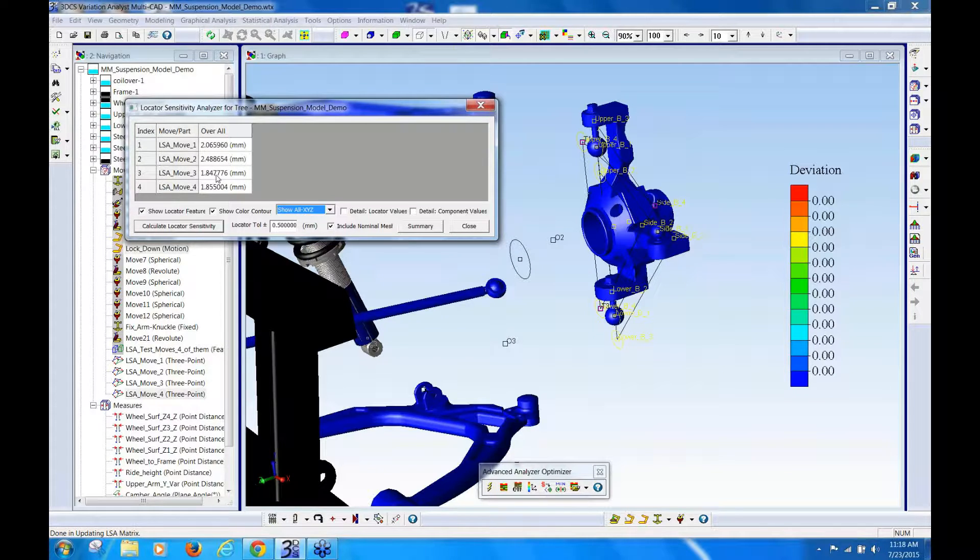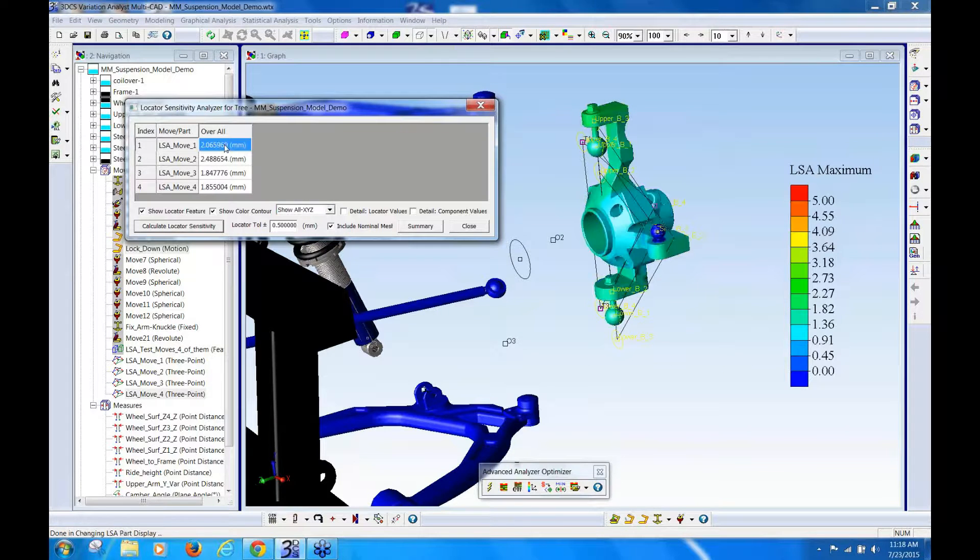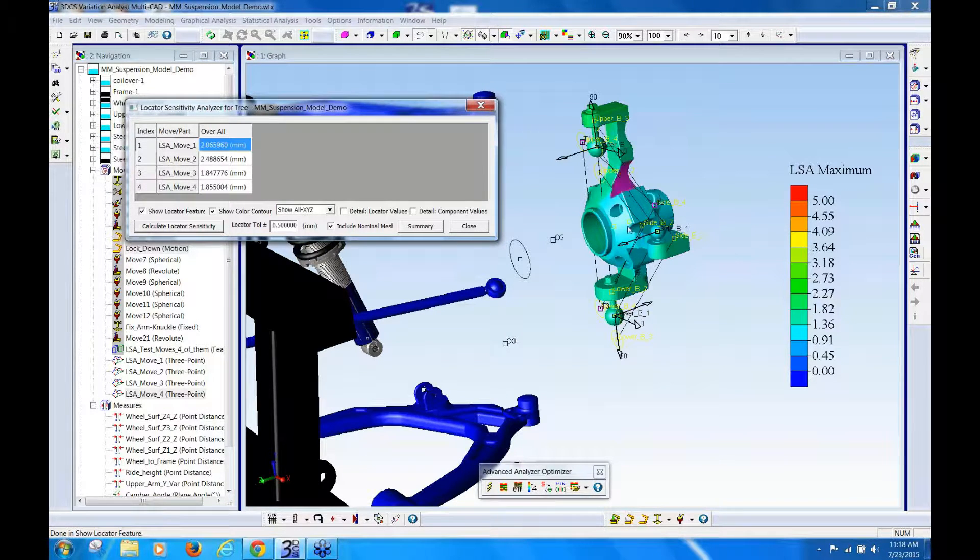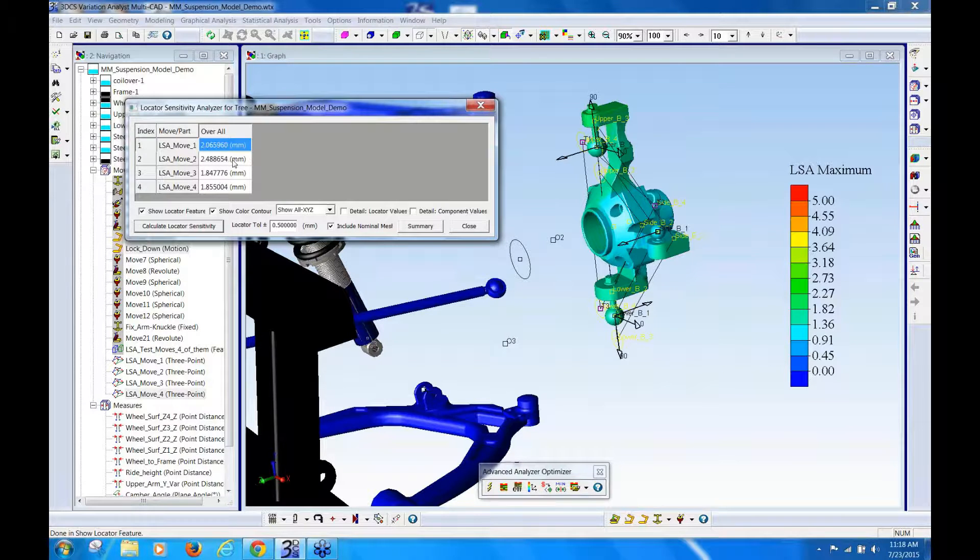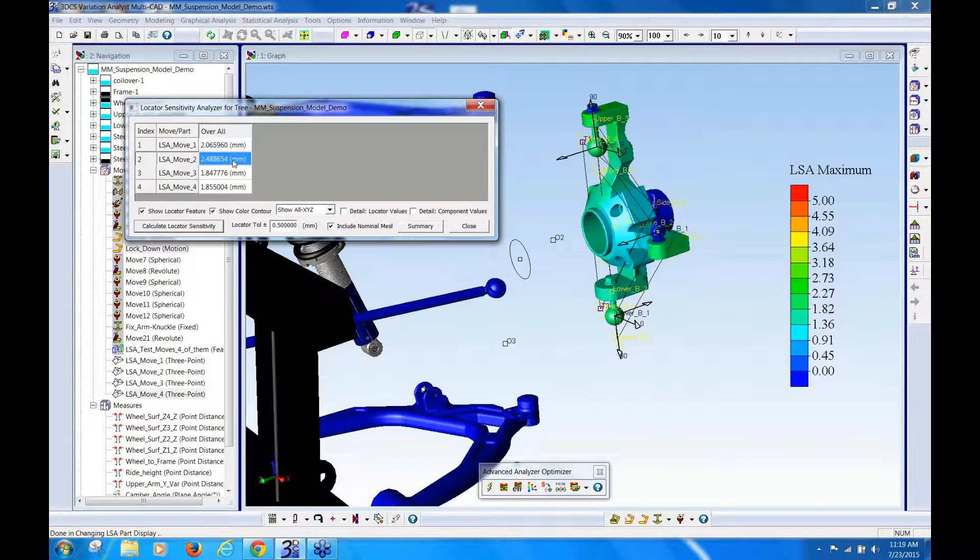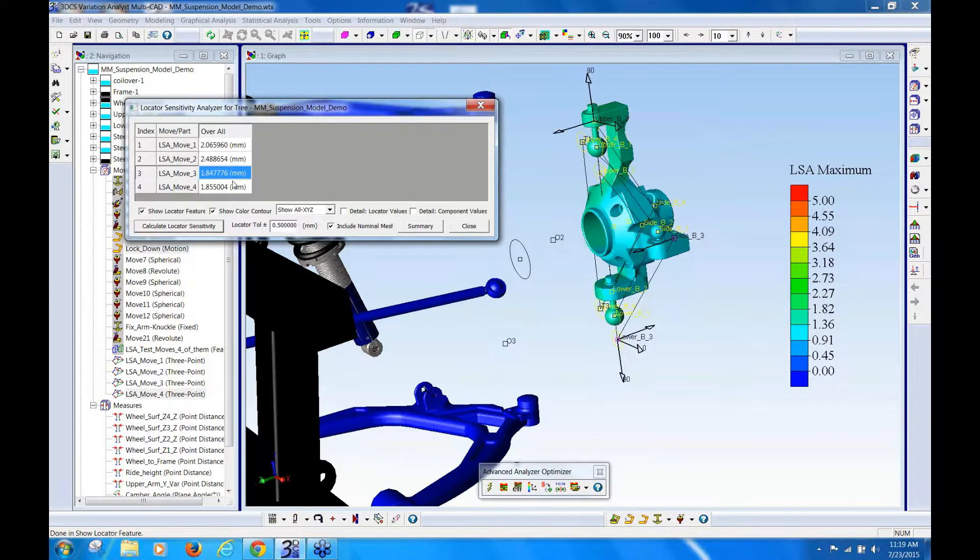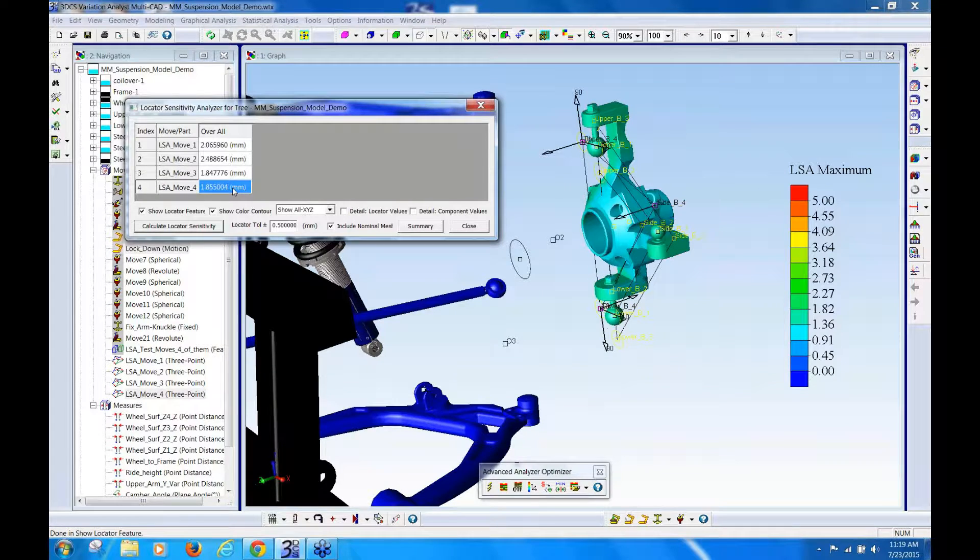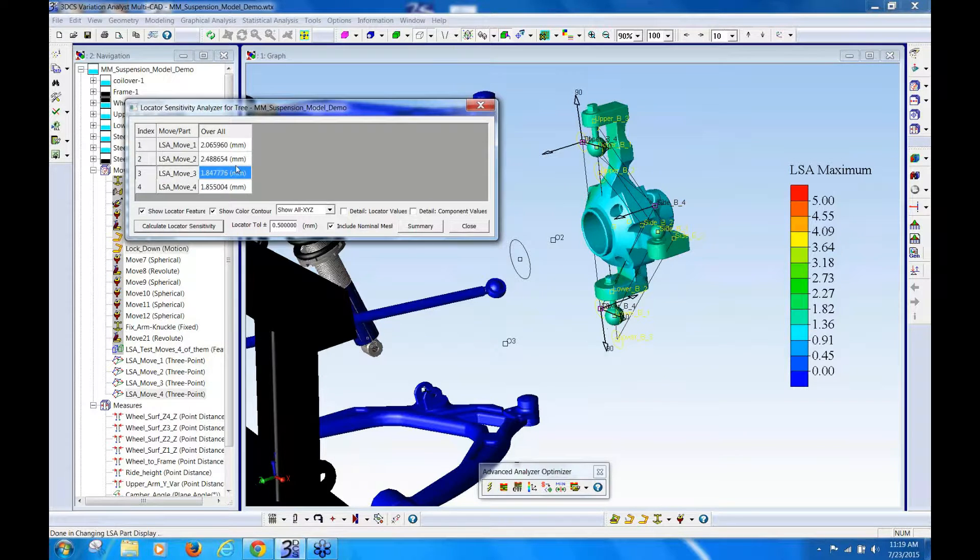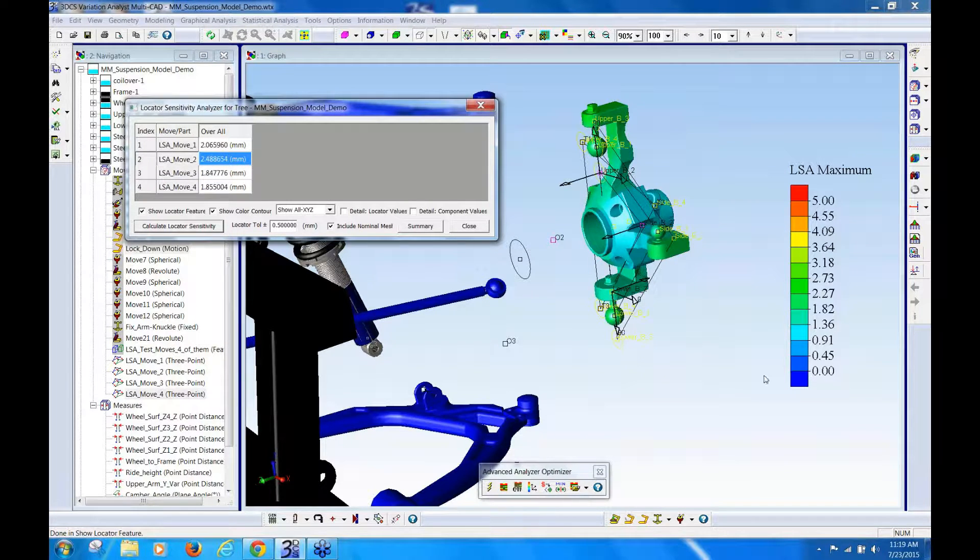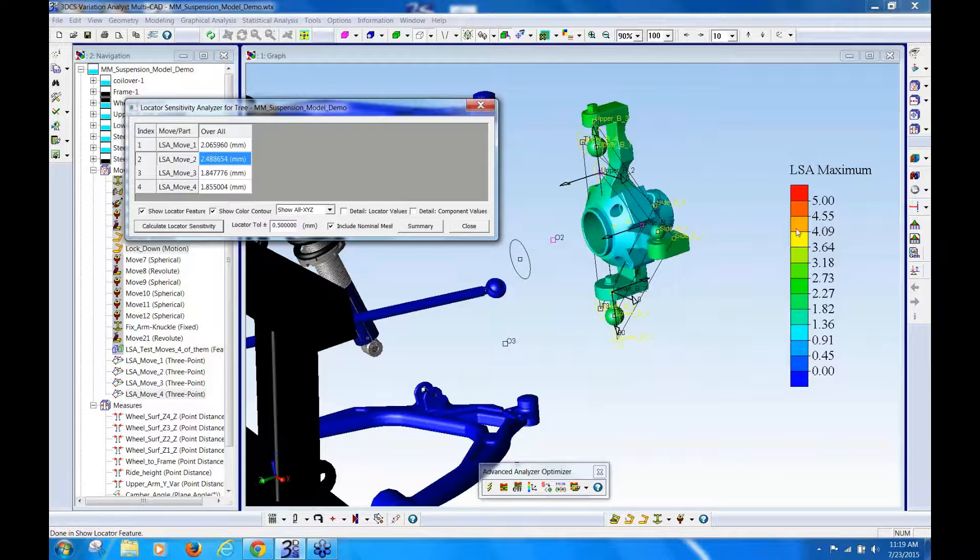If I click on these, it actually will color map this, so you can click through your moves, and the color map is all looking the same, and that's because I fixed my color map toolbar here.